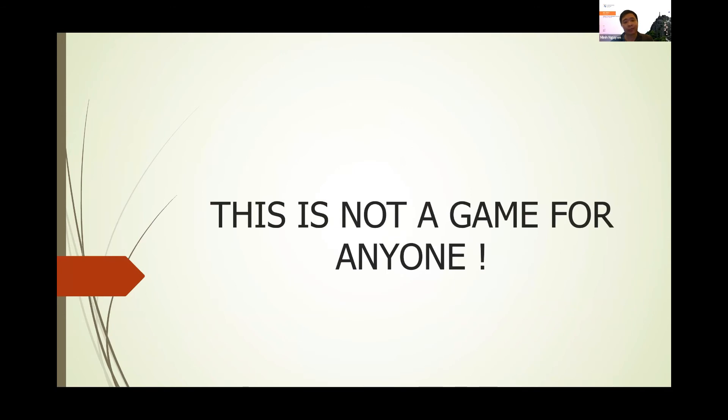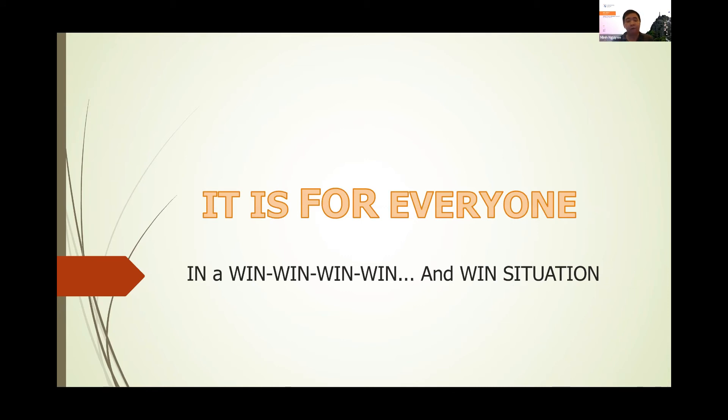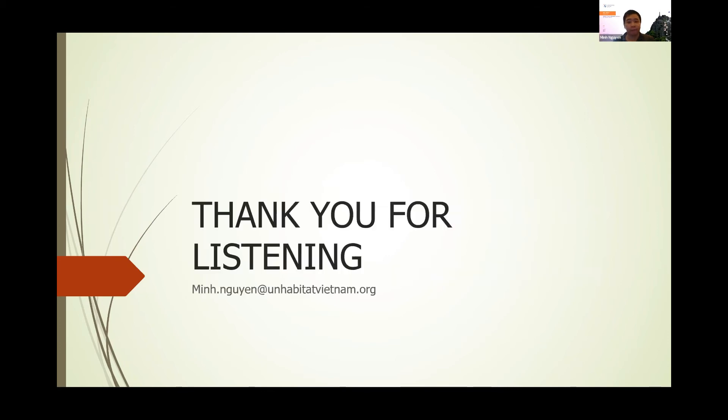This is not a game for anyone, but this is for everyone. We believe in the win-win situation where everybody can have something they find comfortable with and something good for them.